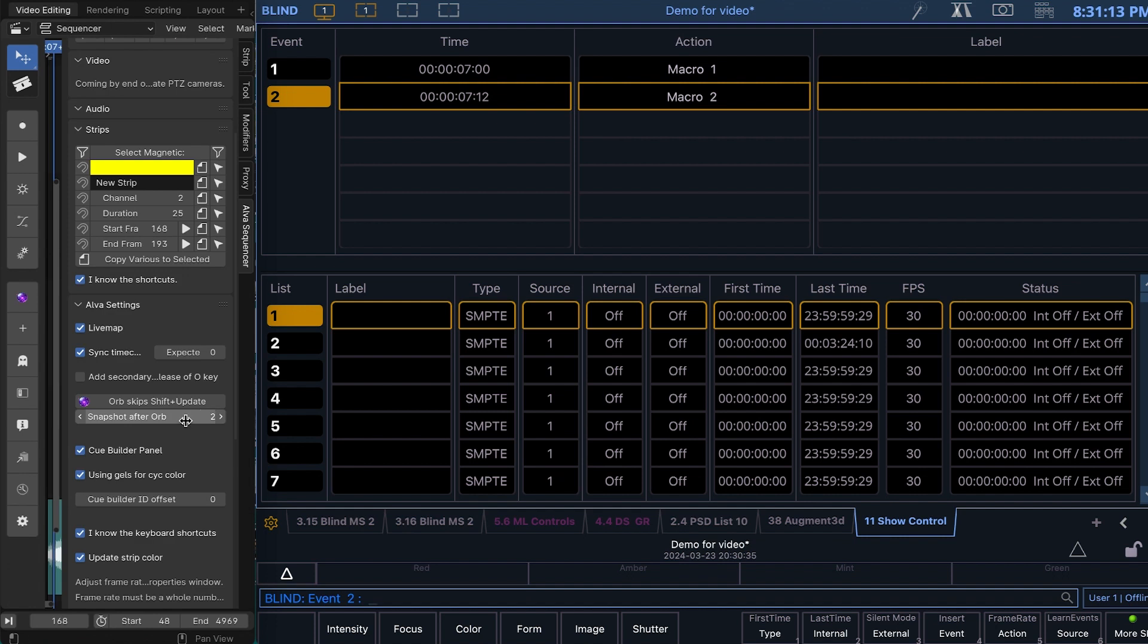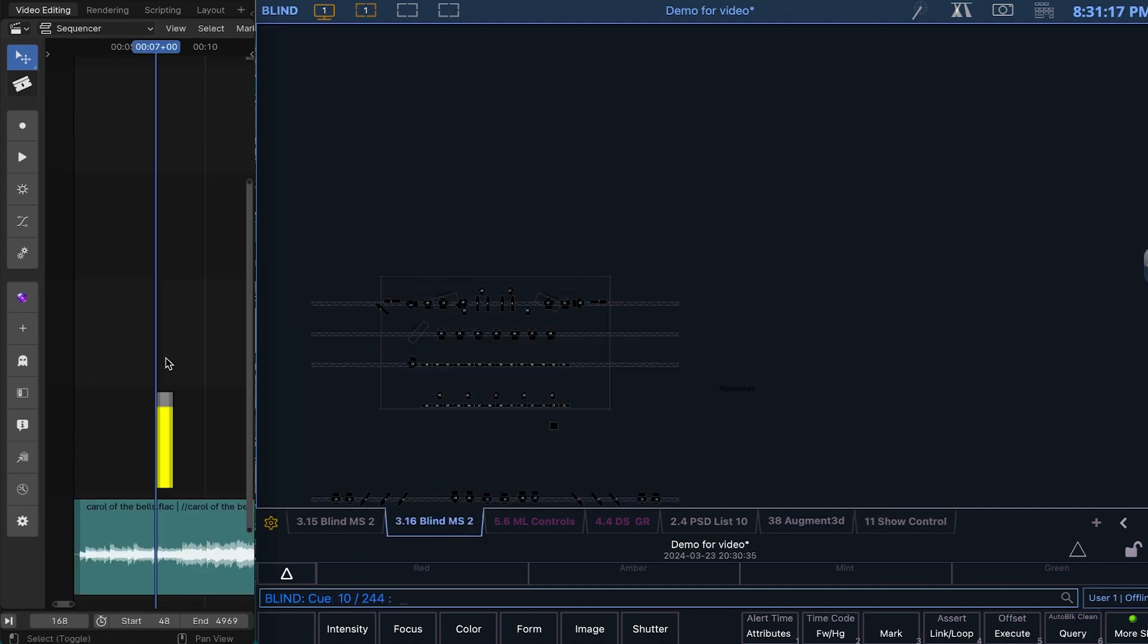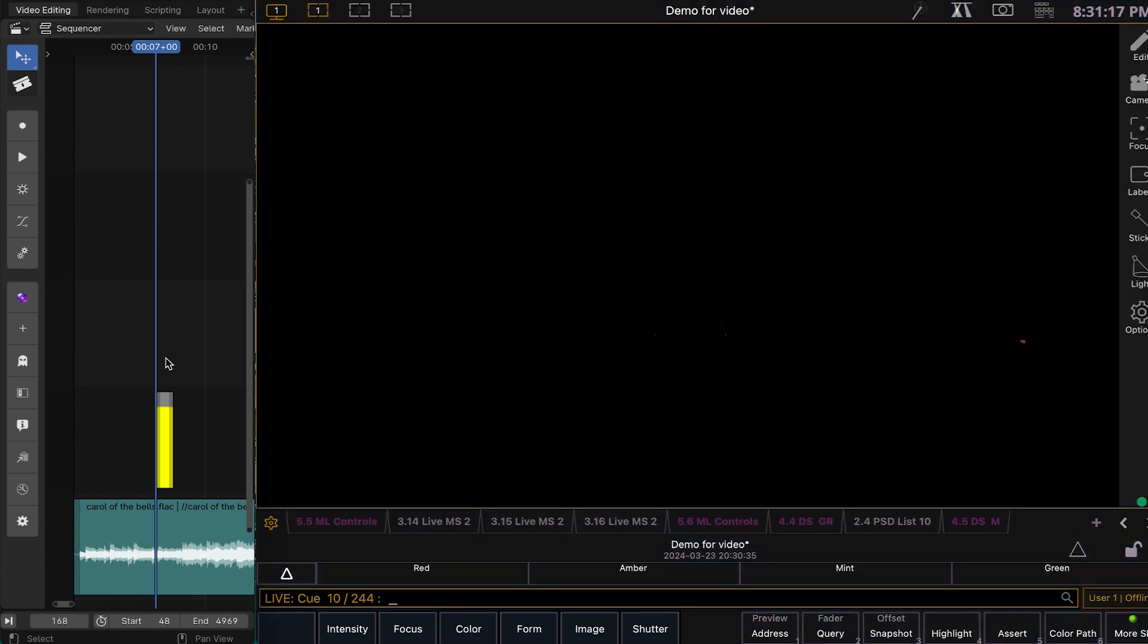So I can hit that back to 1 so that we have our augment 3D snapshot at the end, like so. And then over here, I will actually go back to snapshot 2 to show you what it actually did.